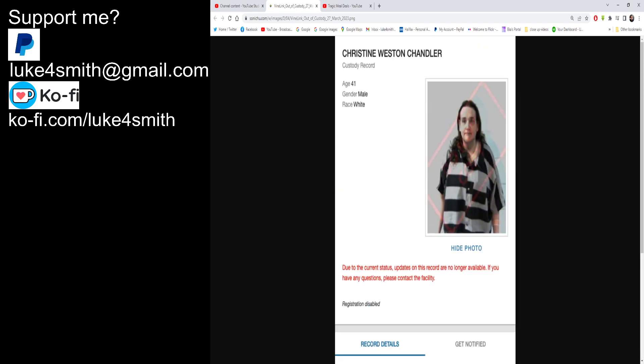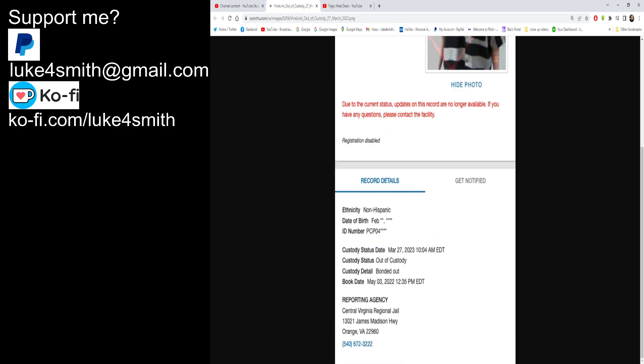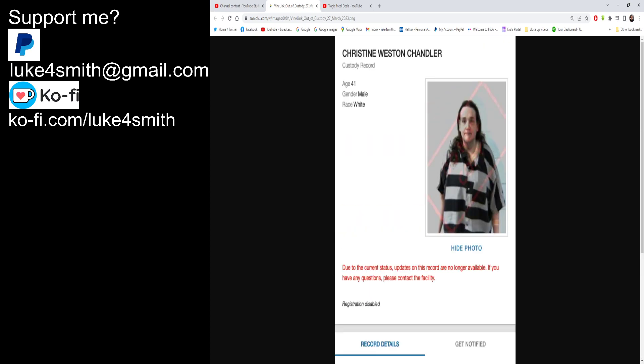Due to the current status, updates on this record are no longer available. If you have any questions please contact the facility. So if you want you can phone that number and get information but I do not recommend you phone in harassing jail.